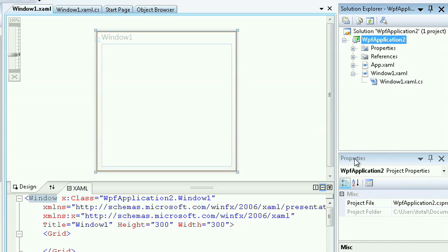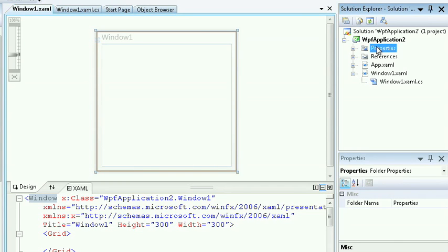You can leverage the Properties window, which is located on the lower right-hand side of your screen, to view the different settings based on what you're selecting in the Solution Explorer.